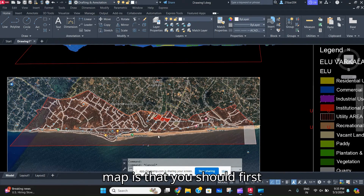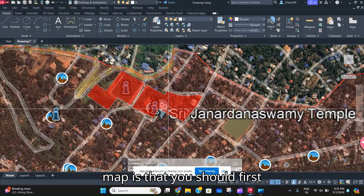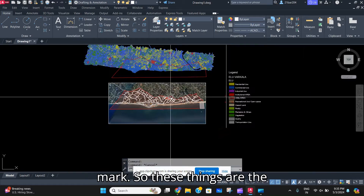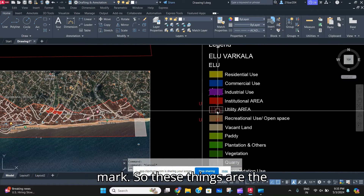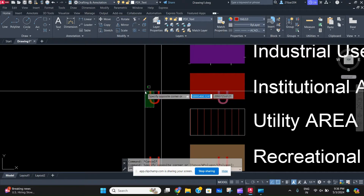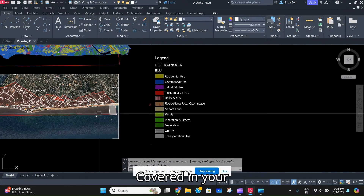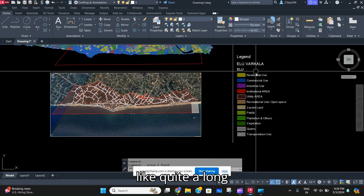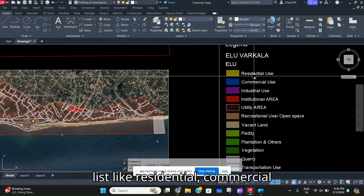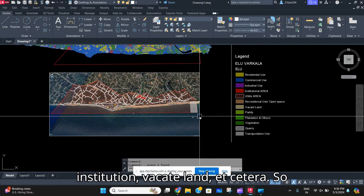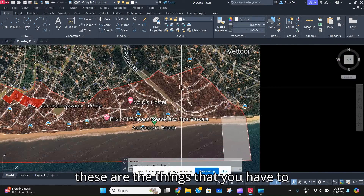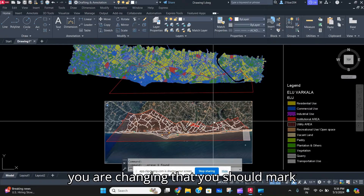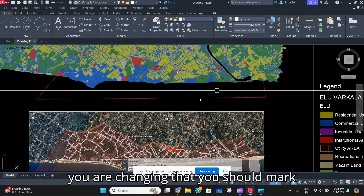In a land use map, you should first mark the changes that you are making in the proposed land use map. There is quite a long list of things to cover — residential, commercial, institution, vacant land, etc. These are the things you have to mark in your proposed land use map, and whatever you are changing, you should mark that first.